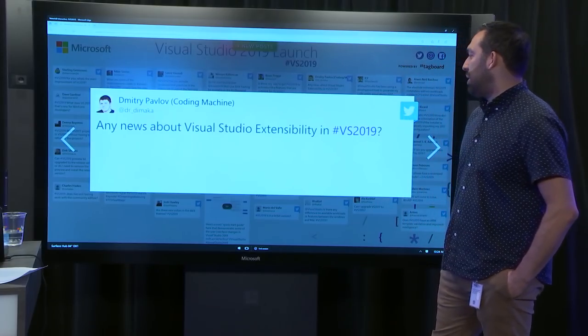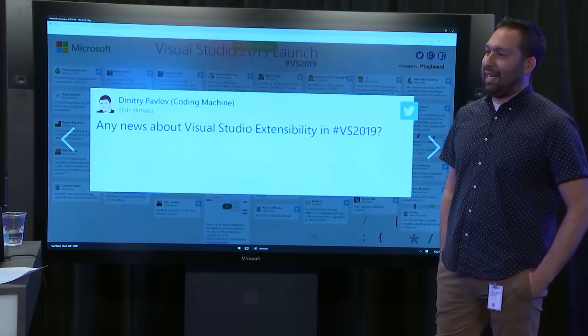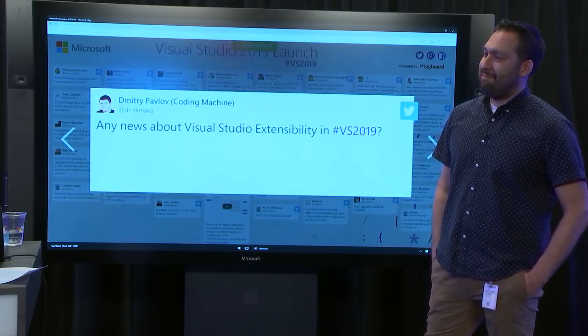From Dimitri: any news about Visual Studio extensibility in VS 2019? What we've really been working on with the ecosystem in the 2019 era is getting more things out of process and asynchronous, which is really improving the reliability and the performance of the core Visual Studio product.